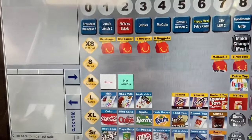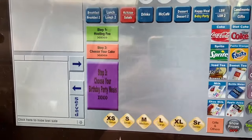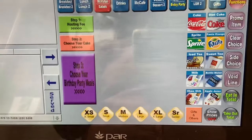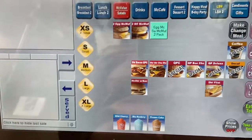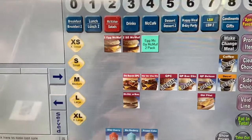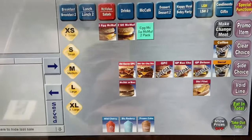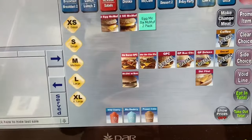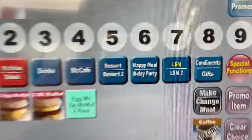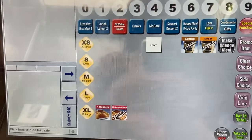You also have the Mighty Kids Meal and the 6-piece. For birthday parties, your manager will handle that — you don't have to do it yourself. LSM is a screen you probably won't use much — it has things like double fish fillet and double with bacon, but you're really not going to use LSM.